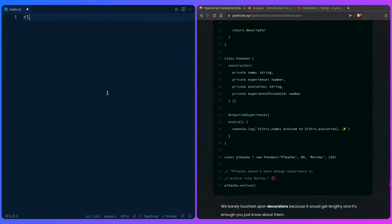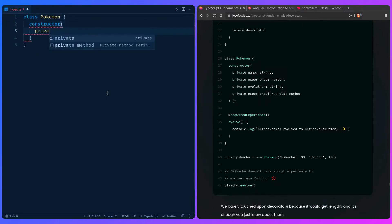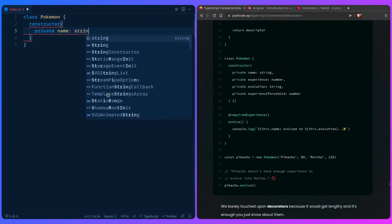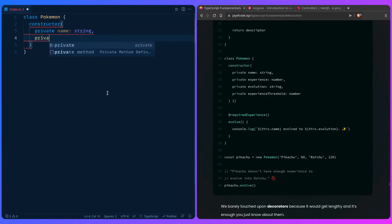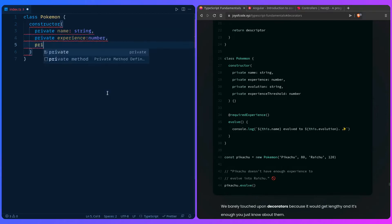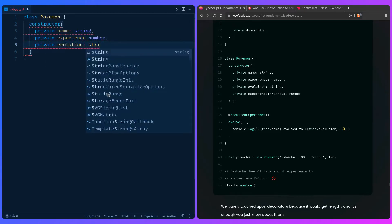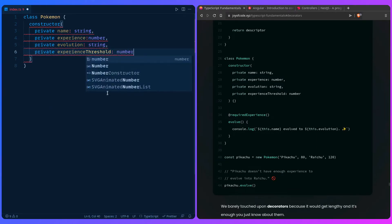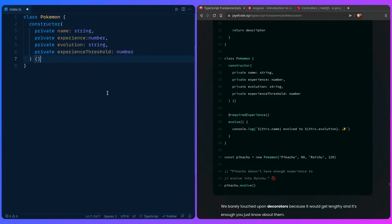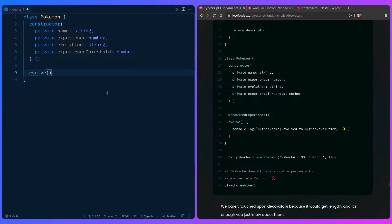So let's implement the class Pokemon. We're going to have a constructor. I'm going to say private name string, then we're going to have experience as a number. We're going to have evolution as a string. Then we're going to have experience threshold. We're going to return an empty constructor.